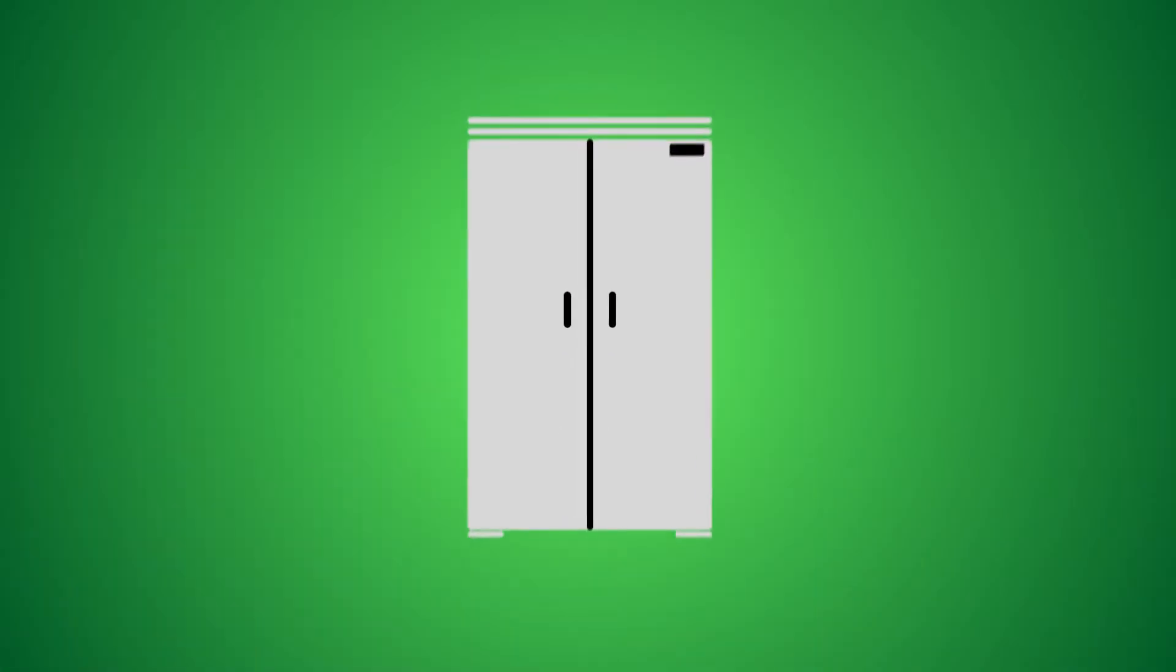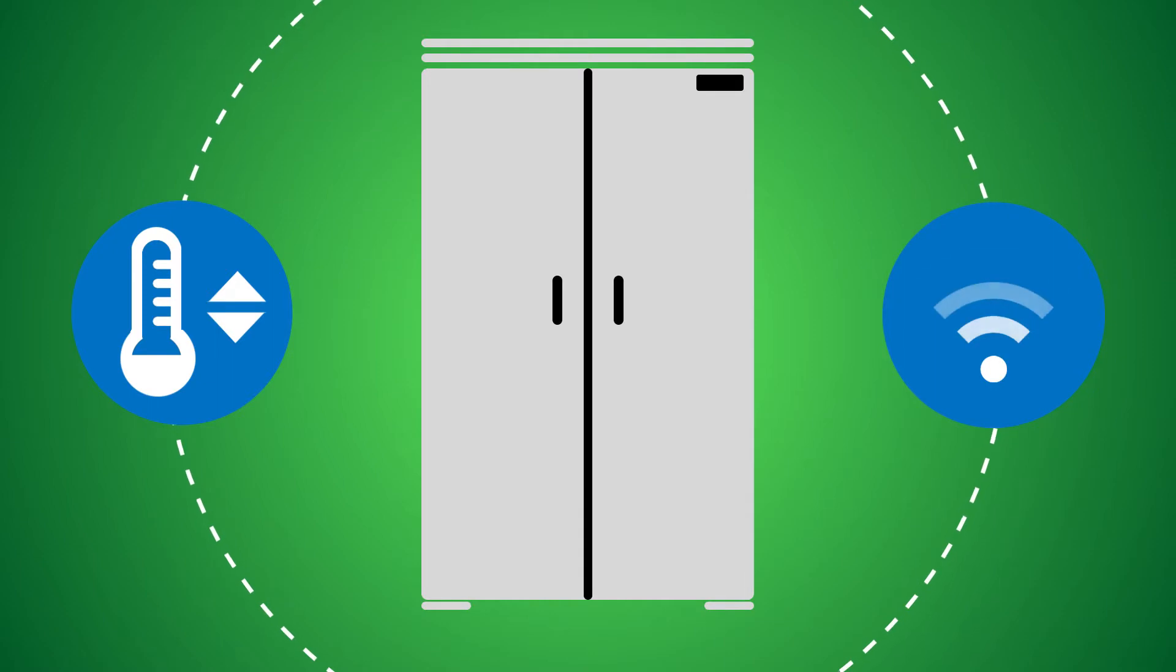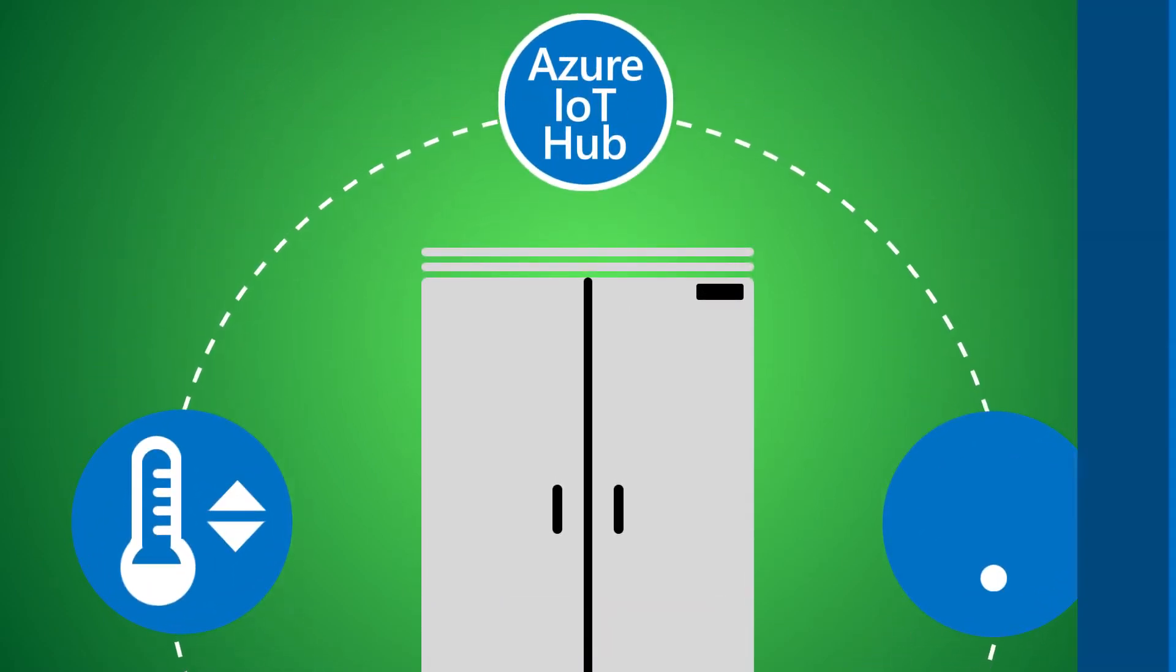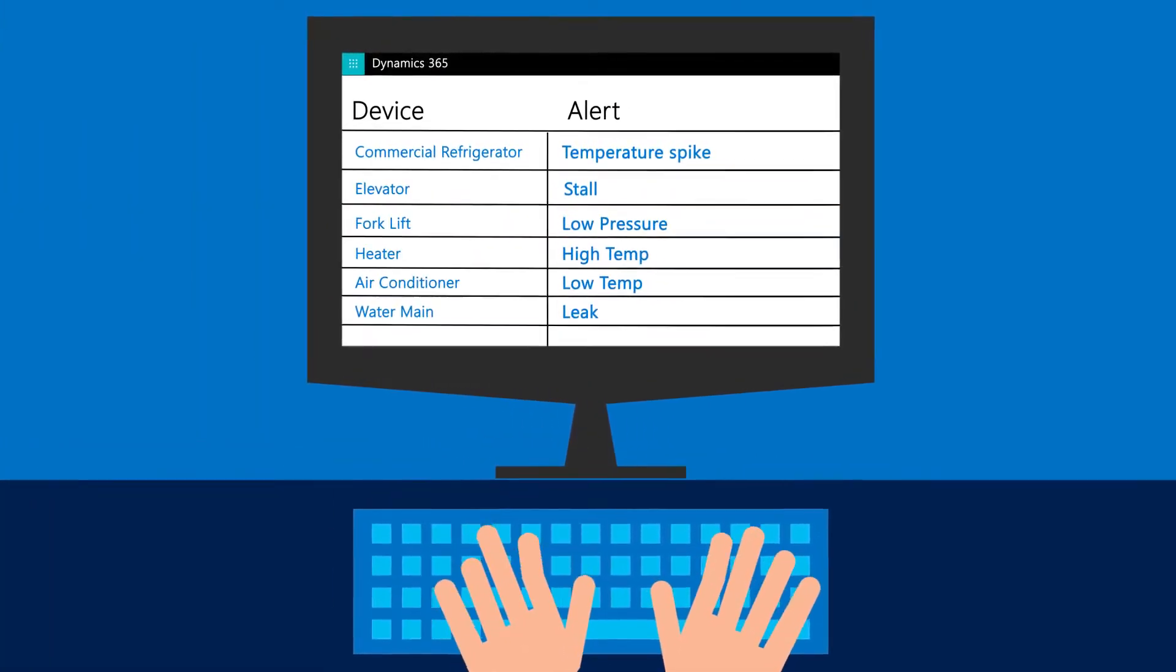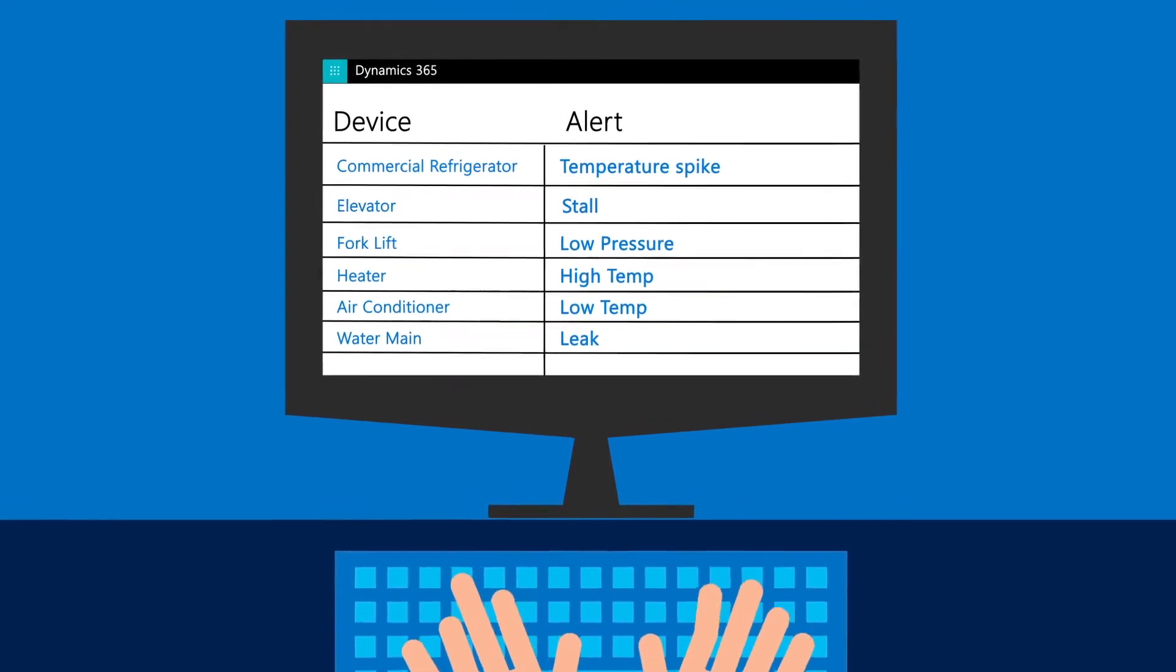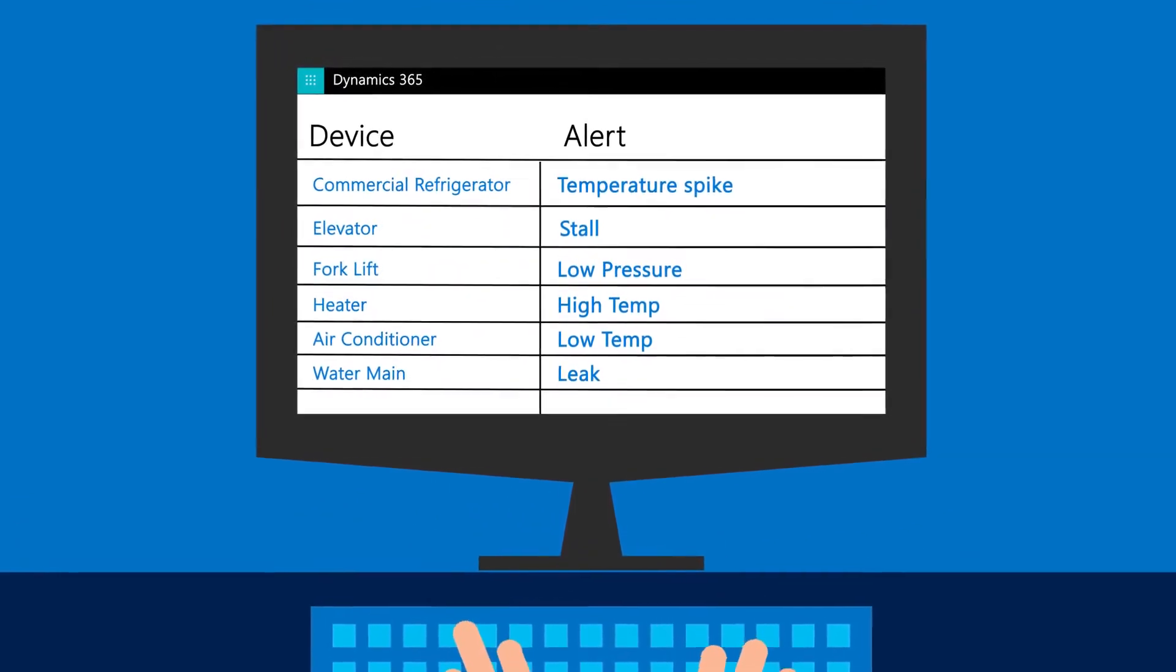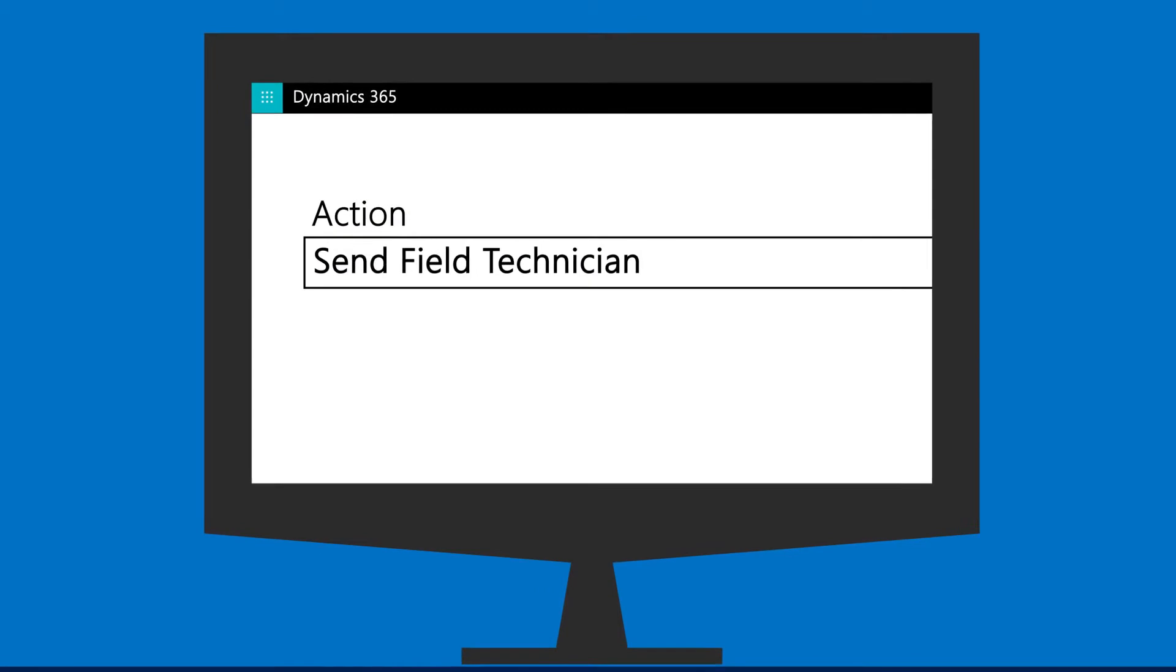Here's how it works. Let's say a commercial refrigerator with a sensor is connected to the Internet, sending information about temperature readings back to an Azure IoT hub. When the hub detects a temperature spike or drop, an alert is created in Dynamics 365 for Field Service, which triggers a workflow process that you've configured. In this case, one that sends a field tech out to fix the problem.